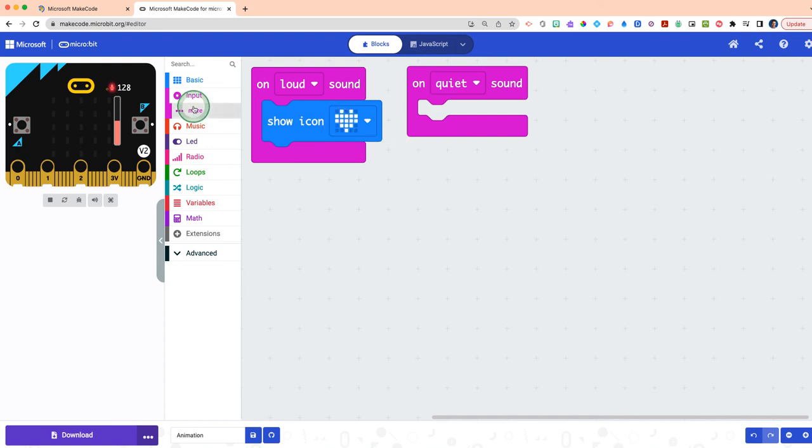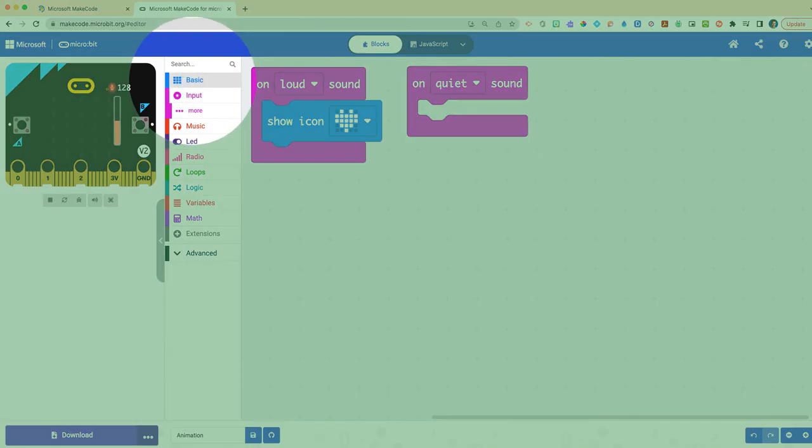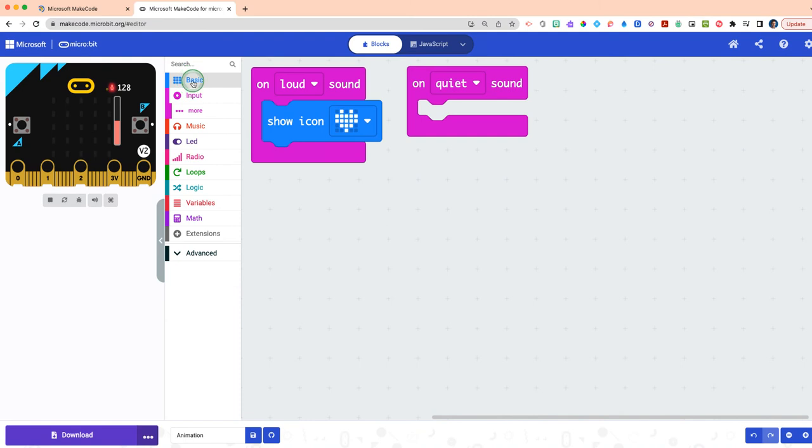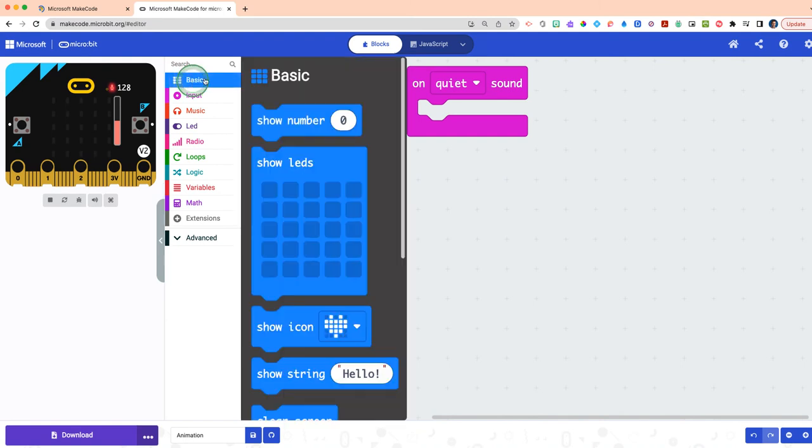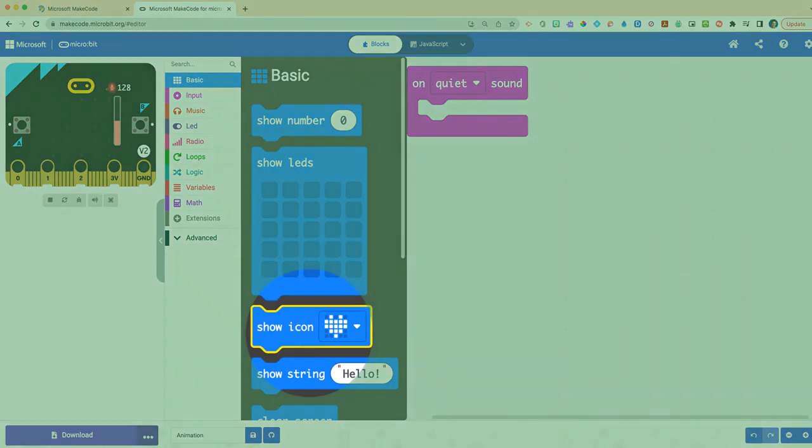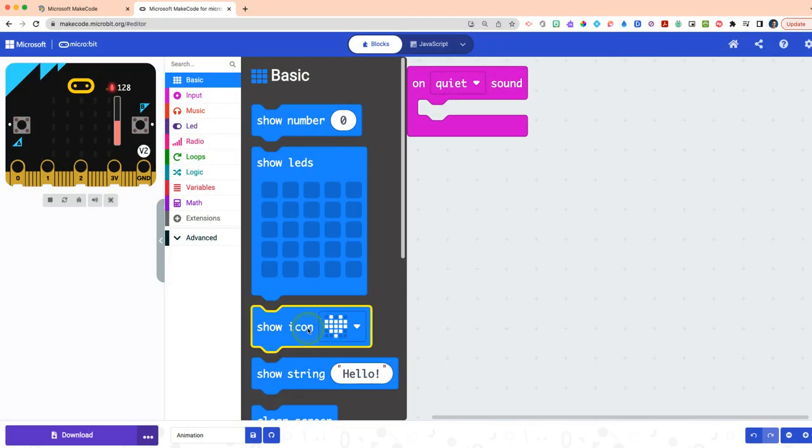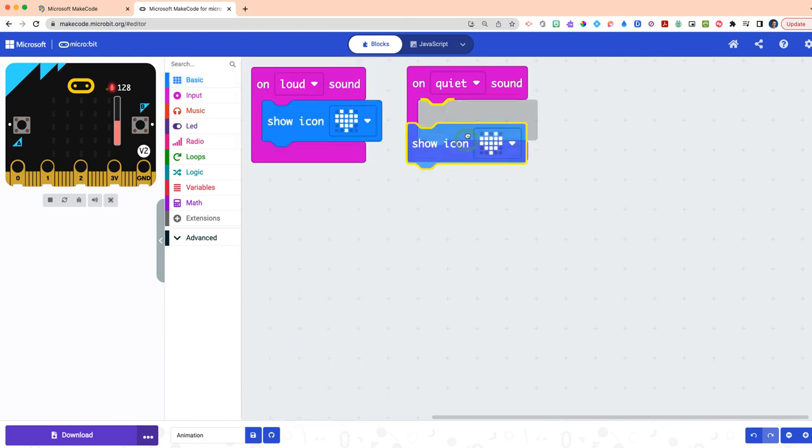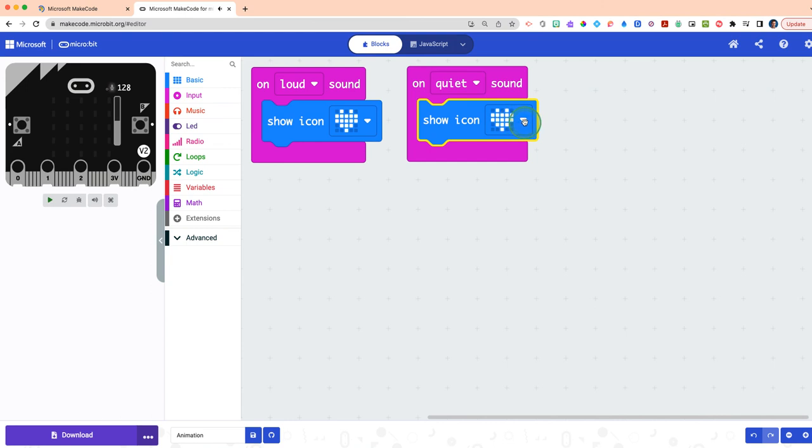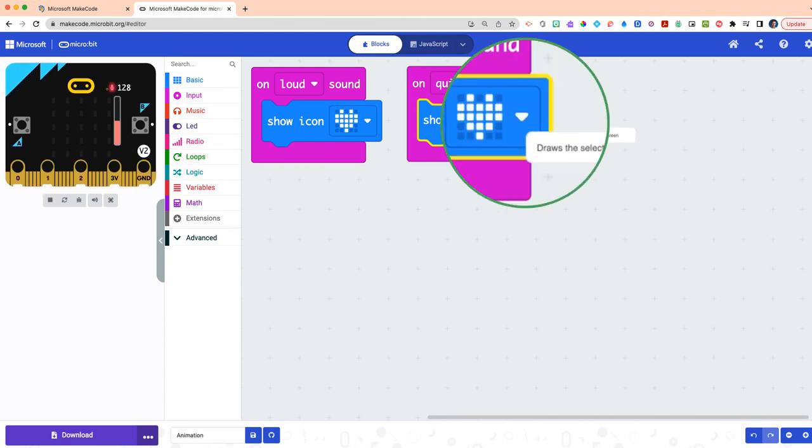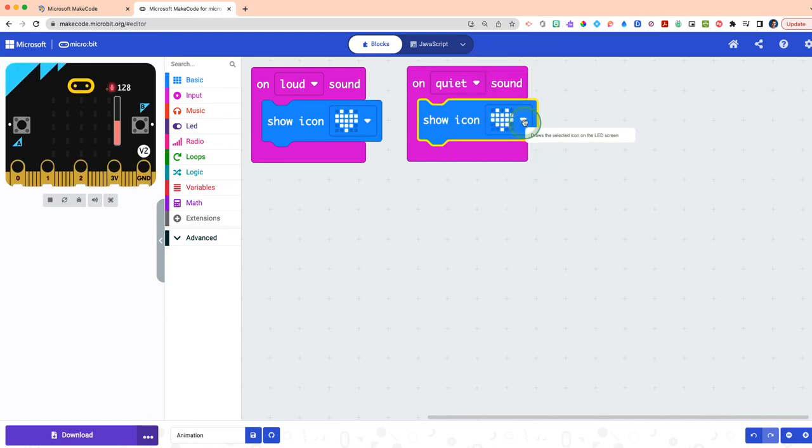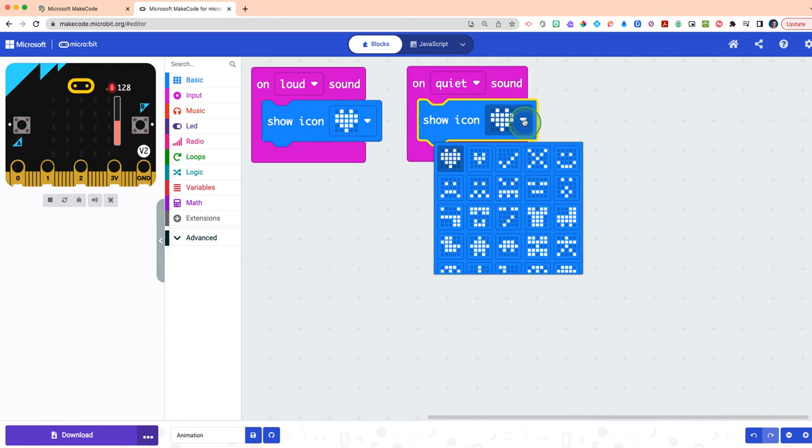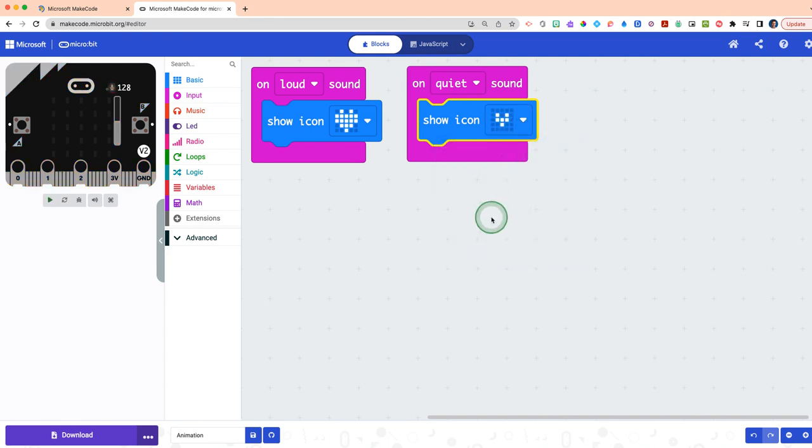What we're going to add here rather than a show icon large heart is a show icon small heart. Once again, click on your blue Basic drawer, scroll down to your show icon heart, click and drag that inside of the on quiet sound. Then that little drop down arrow next to the right of the heart, click on that and go to a small heart, where your heart is at rest or at peace, maybe you're sleeping at this given time, like REM sleep.